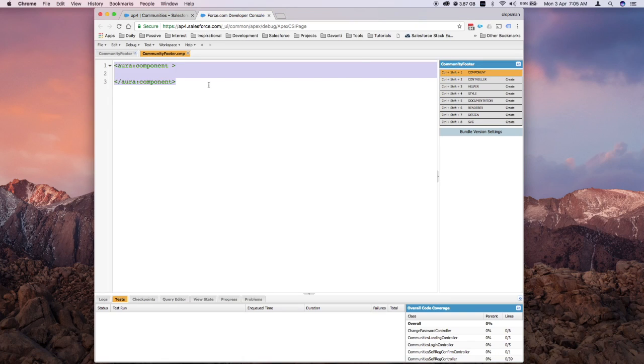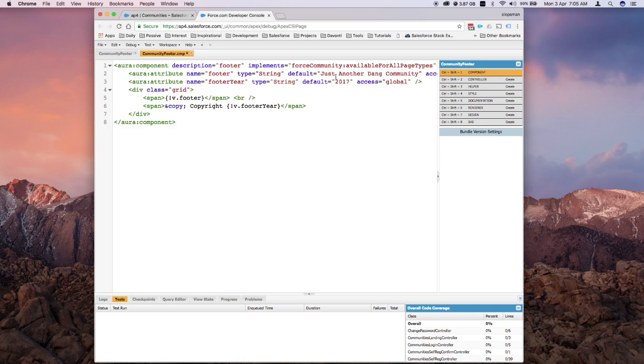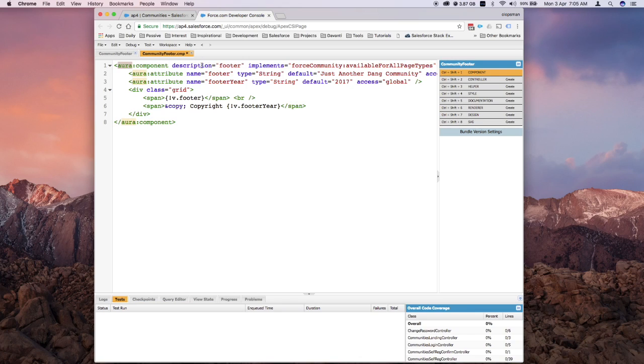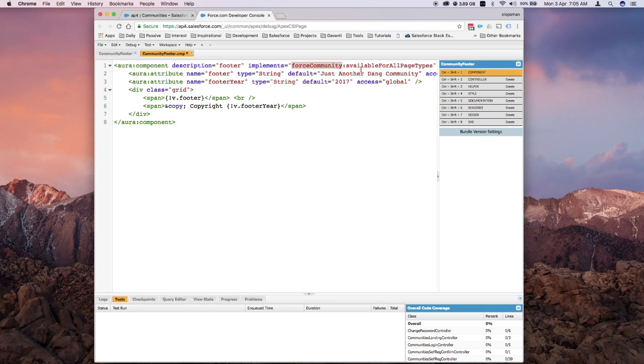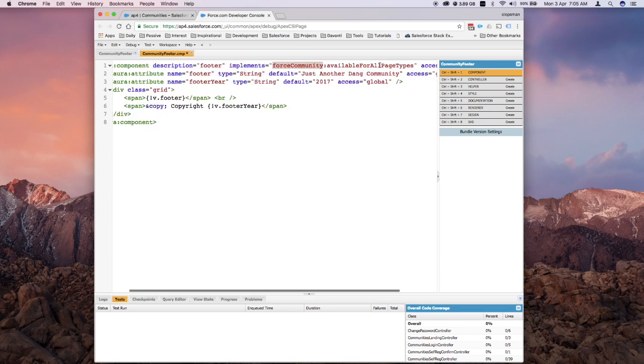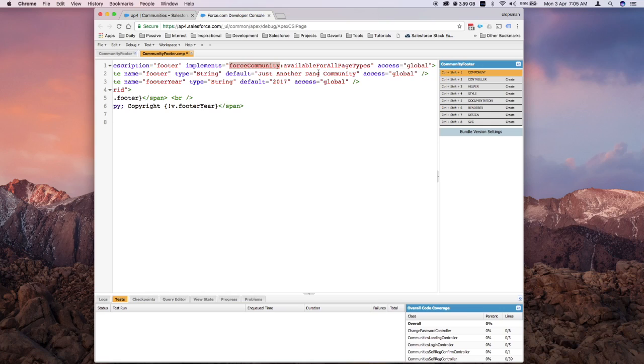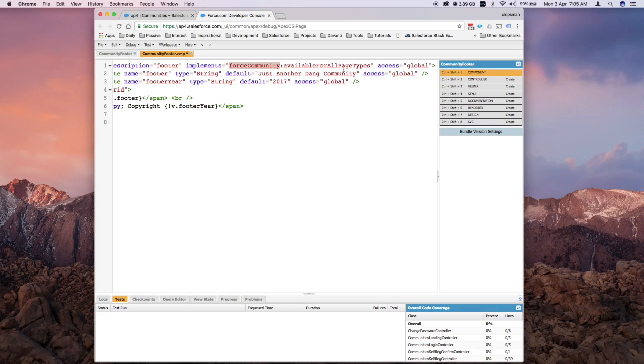Let me go through it line by line. On my Aura component, I have a description called Footer which implements force:community. The tag is available for all page types and access is global. This would allow this component to appear in the community builder.